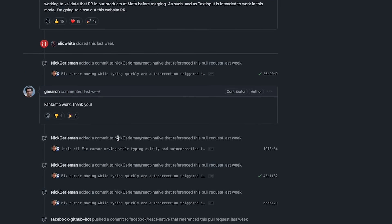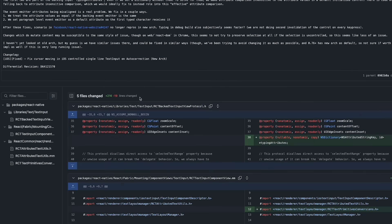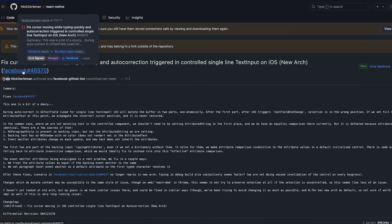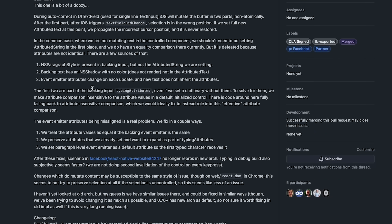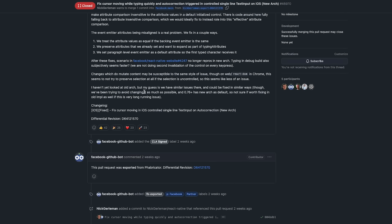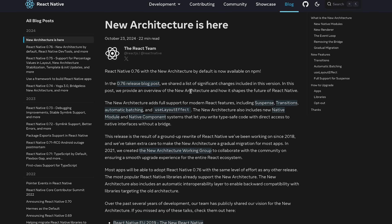This issue is now fully fixed in the new architecture. There's a PR that fixed it with a detailed summary — I'll leave the links below. The React Native team fixed this issue, and they have now officially shipped the new architecture as the default starting from version 0.76.